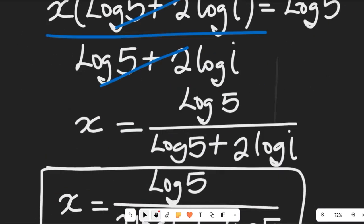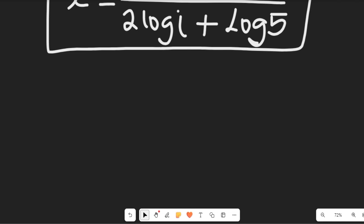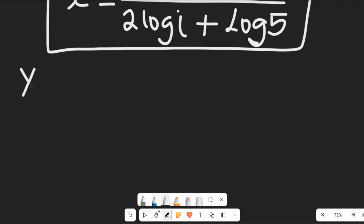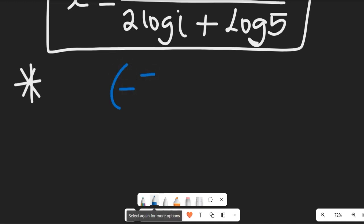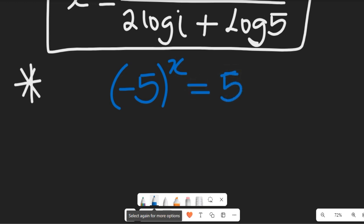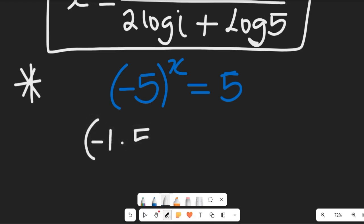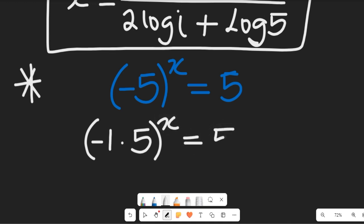Now let's consider another solution using Euler's formula. In this question we are given negative 5 to the power of x equal to 5. If we expand this you'll see that we have negative 1 multiplied by 5 to the power of x equal to 5.